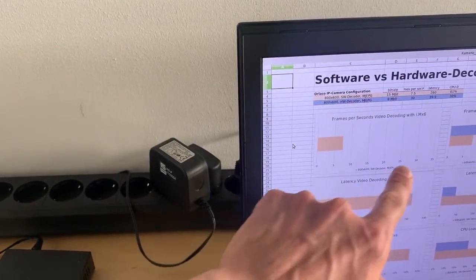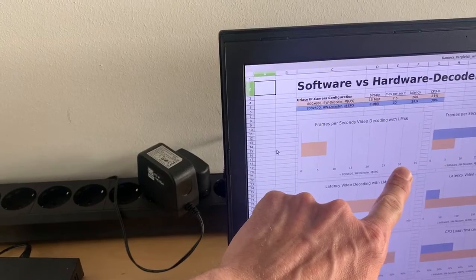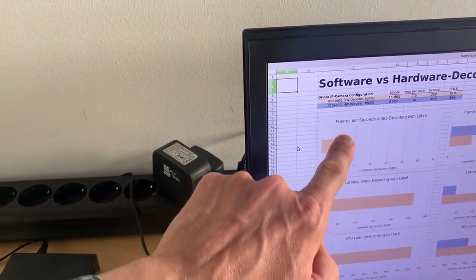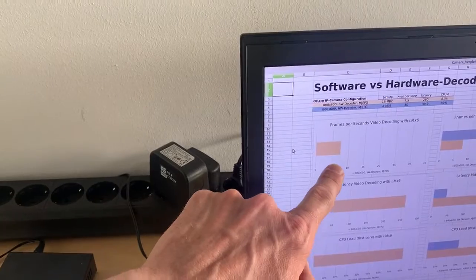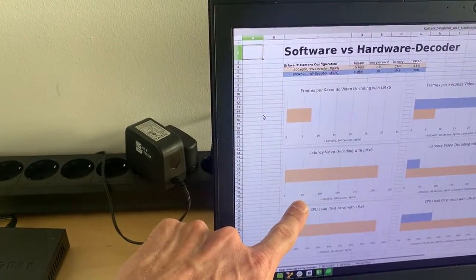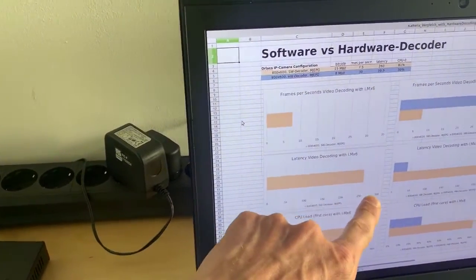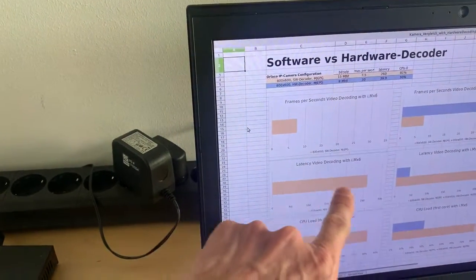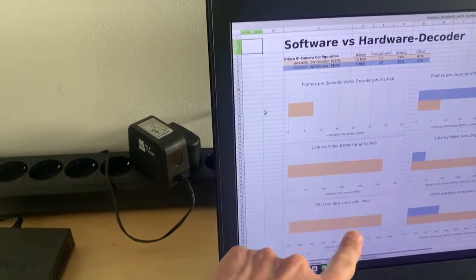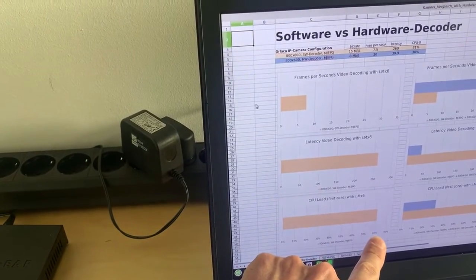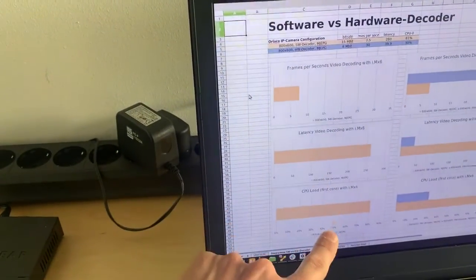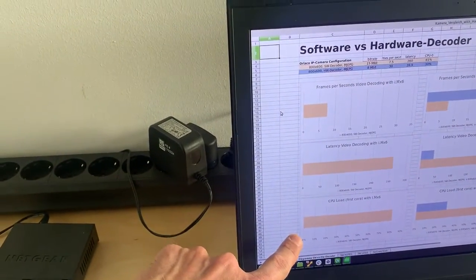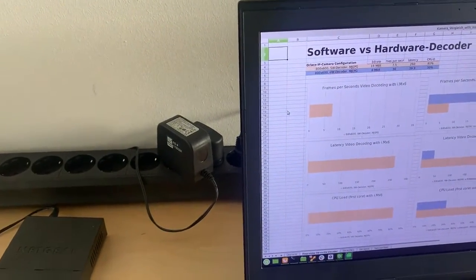30 frames per second would be ideal but we only had seven and a half frames per second. So this is quite low. We also had about 260 milliseconds latency. This is quite big and we had a CPU load of 80%. The orange bars are all the software renderer figures.